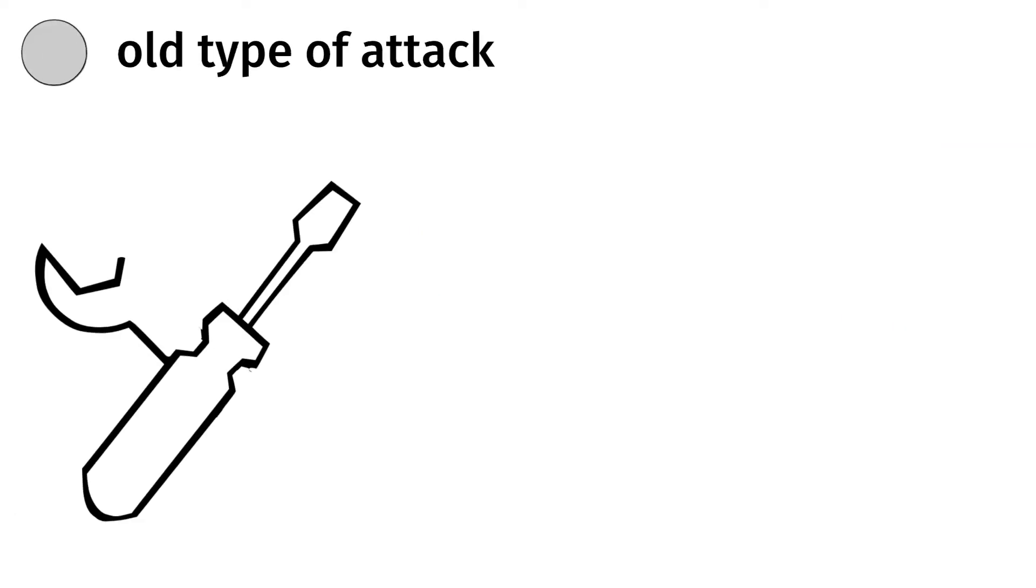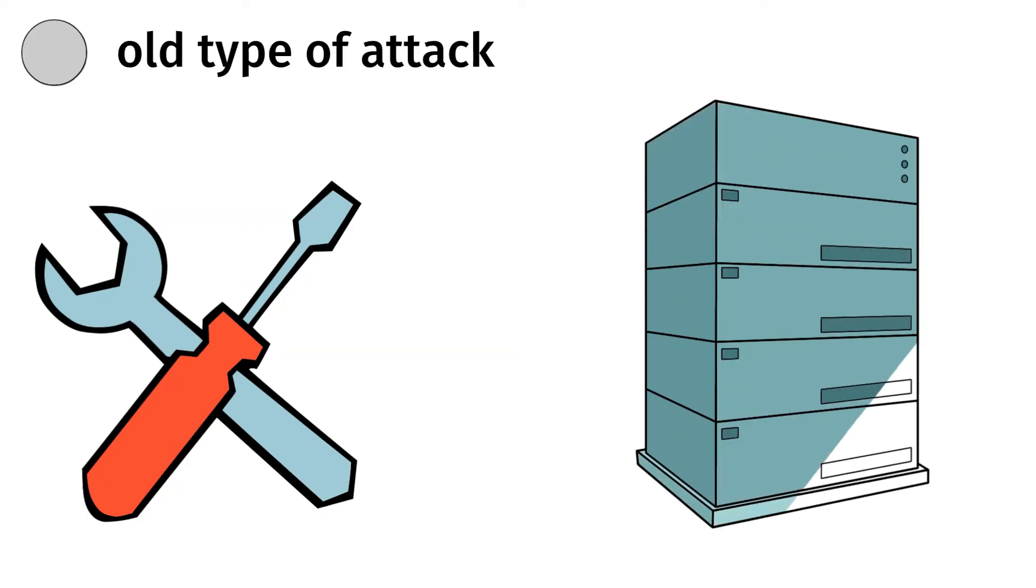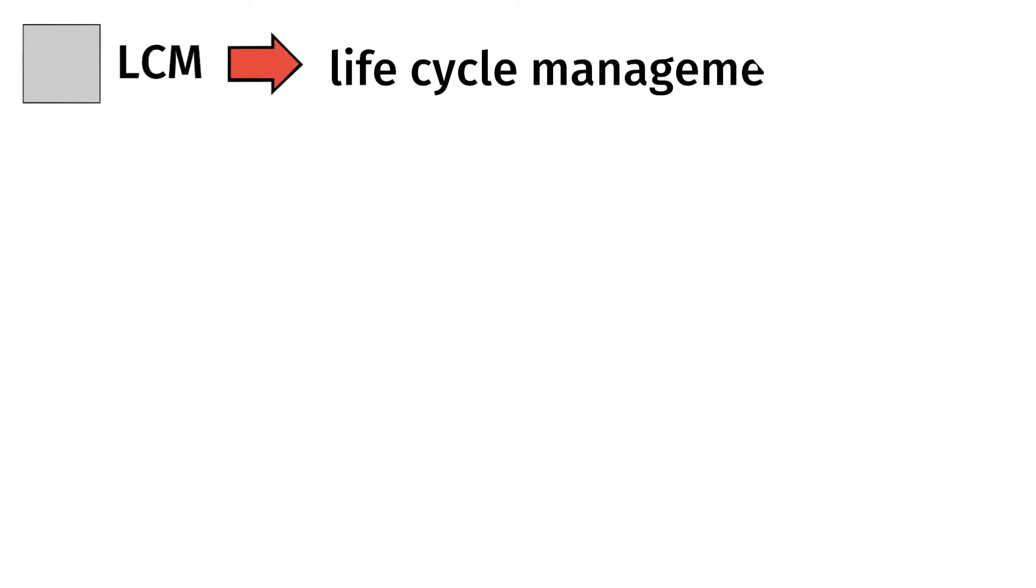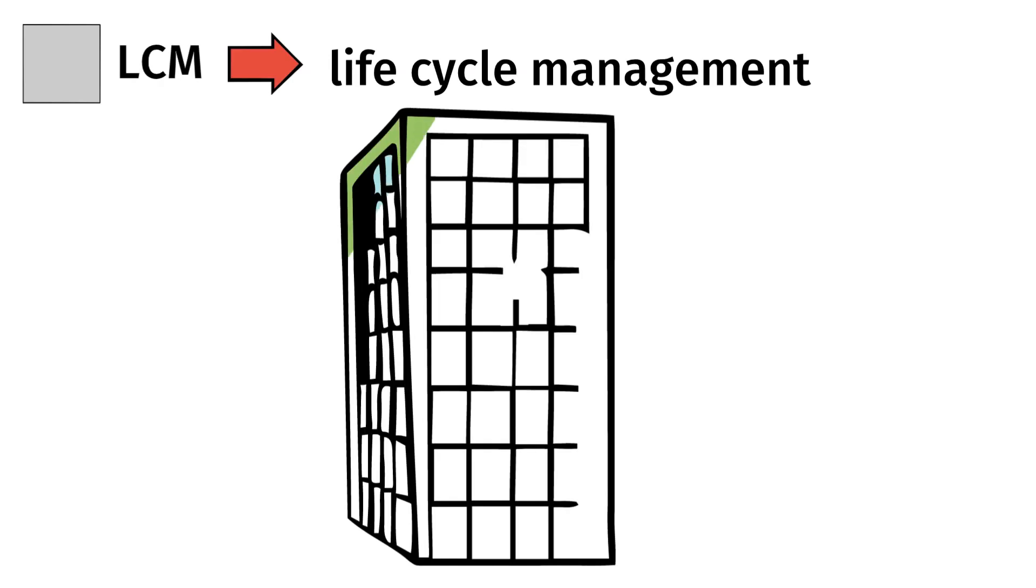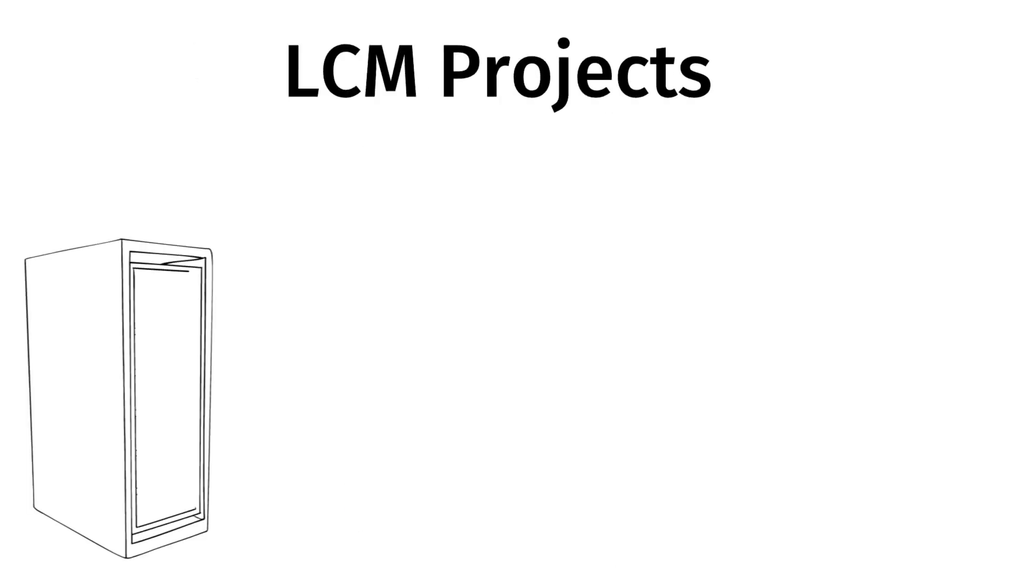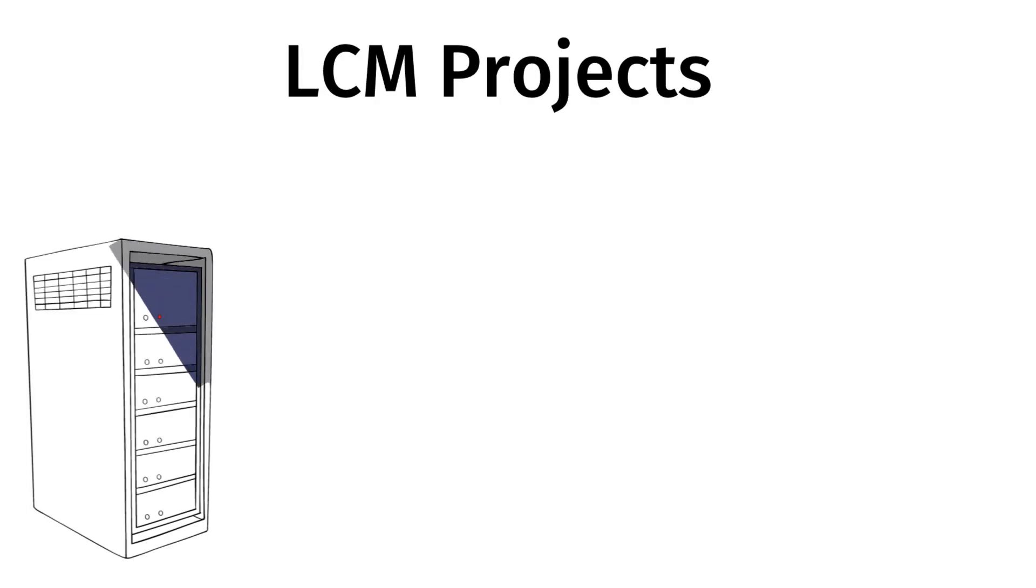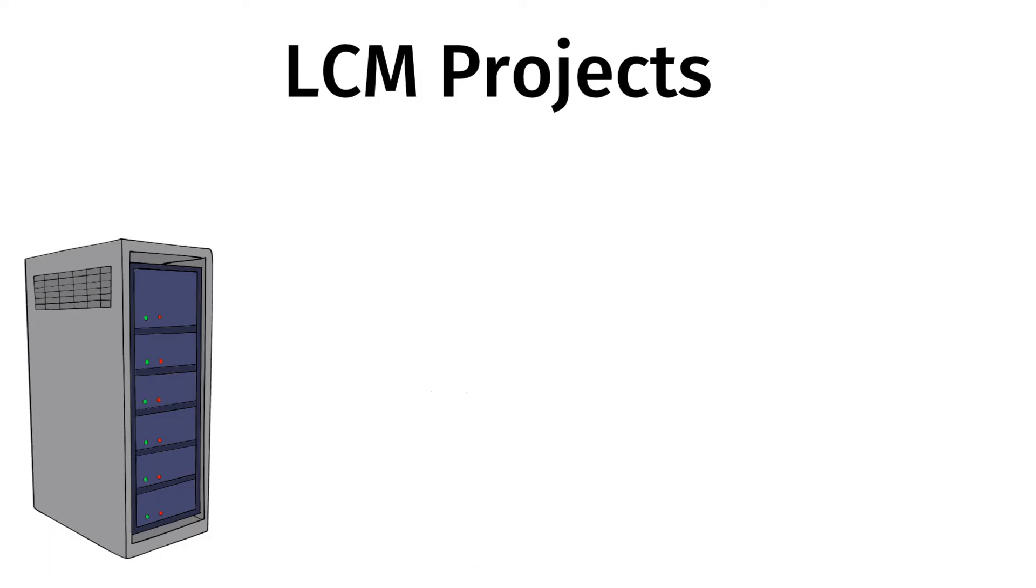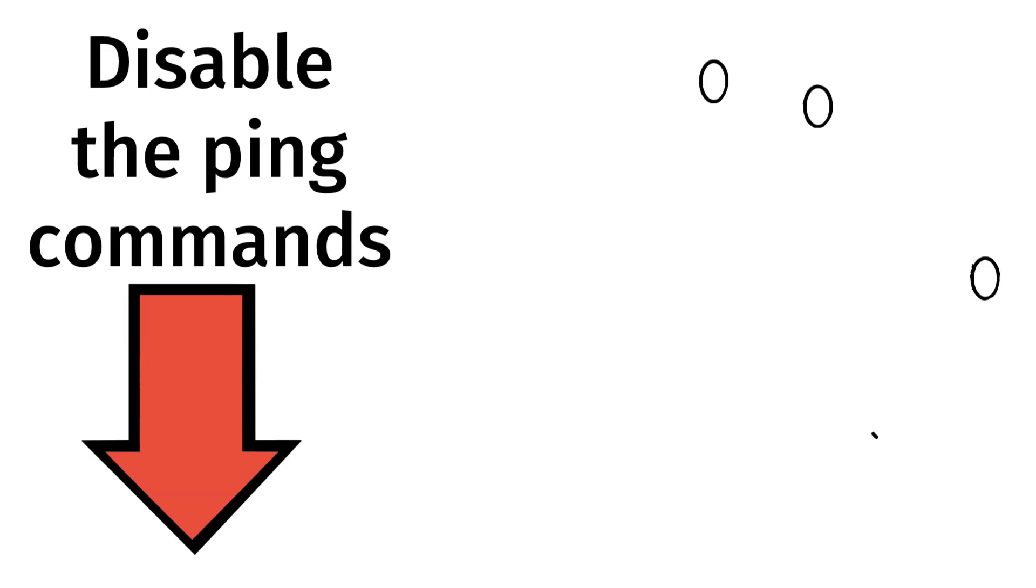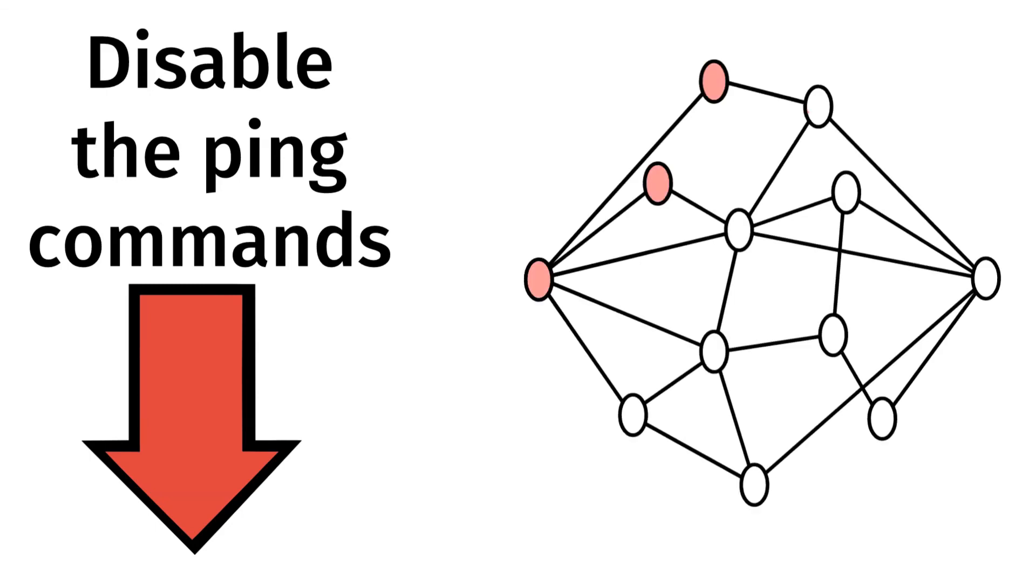Although this is an old type of attack and can be mitigated with basic strategies, you should always consider updating your systems. This is why LCM or lifecycle management projects at any organization are important. LCM projects aim to keep the hardware equipment as well as the software applications always updated in order to keep up with any type of security threats. Another way to mitigate such an attack is to disable the ping commands on your network devices and activate them only when needed.